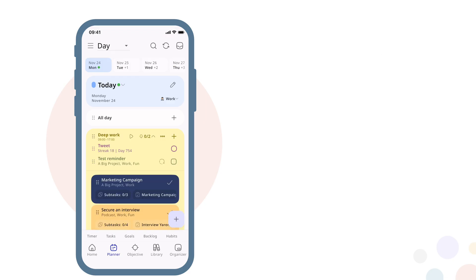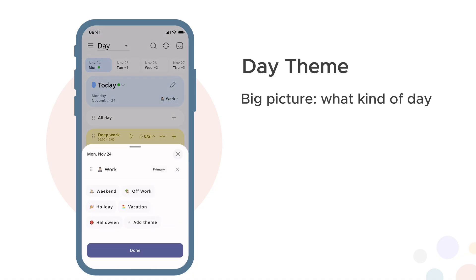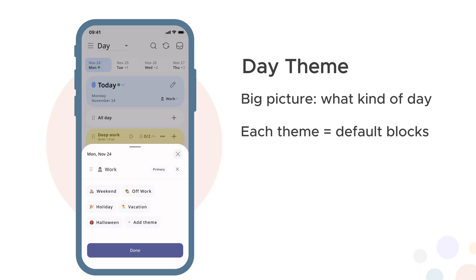You just saw flexible time blocking — let's understand how it works. Day themes define what kind of day it is: work, weekend, holiday. Each theme comes with a set of default time blocks that make sense for that type of day.